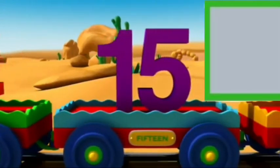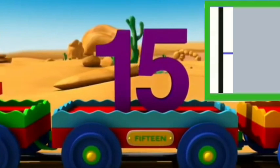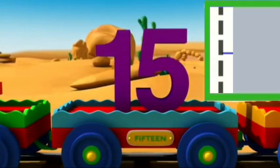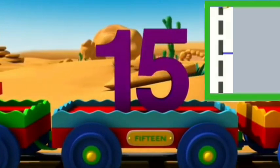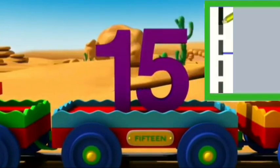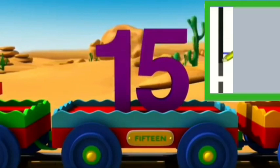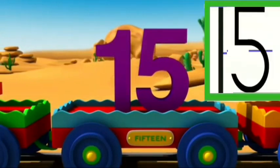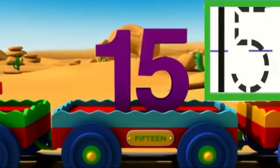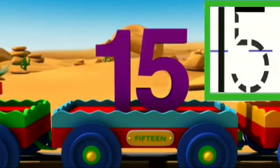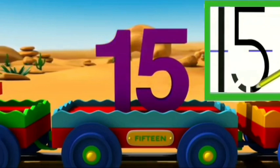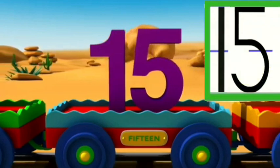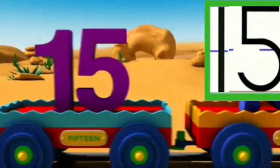Next number is 15. Firstly I will write number 1. For 5, small 1 and then around to right with the straight line at top.